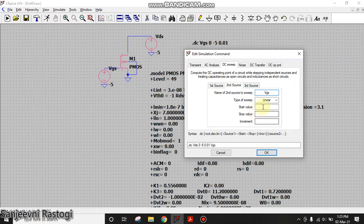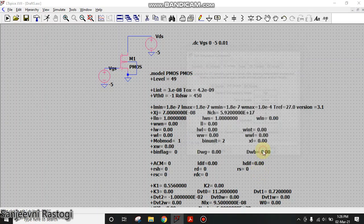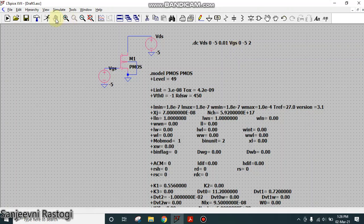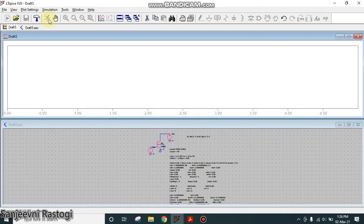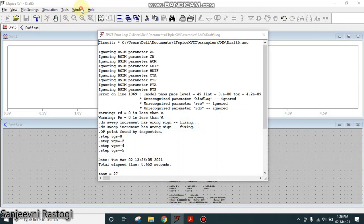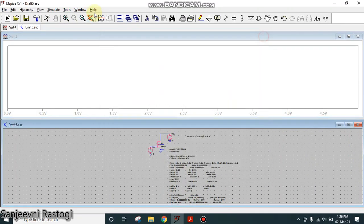Let us take the start value as 0, stop value as minus 5 and observe it for every 2 volts. So I will write here 2 and click on OK. This is my new simulation command and click on run.